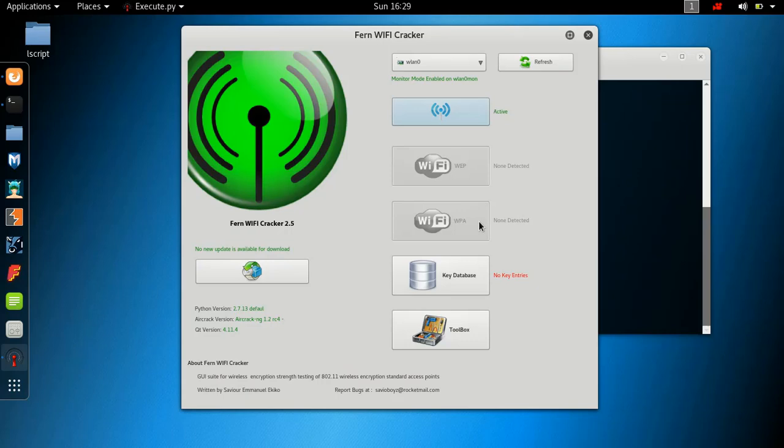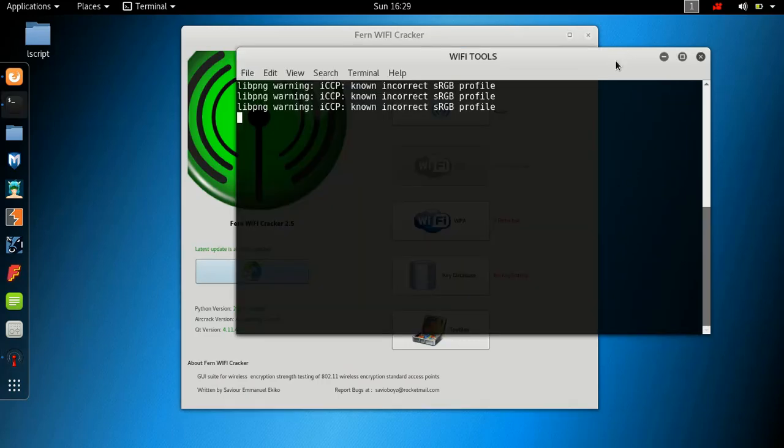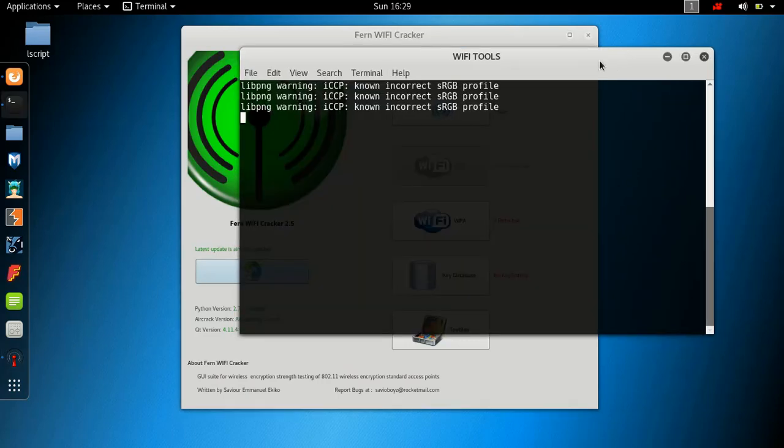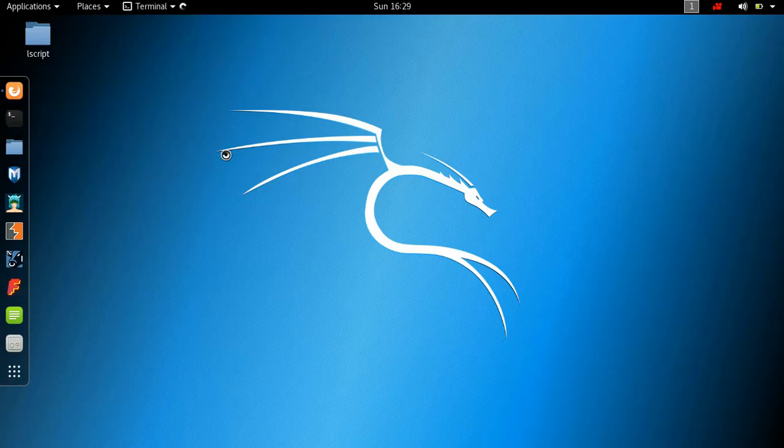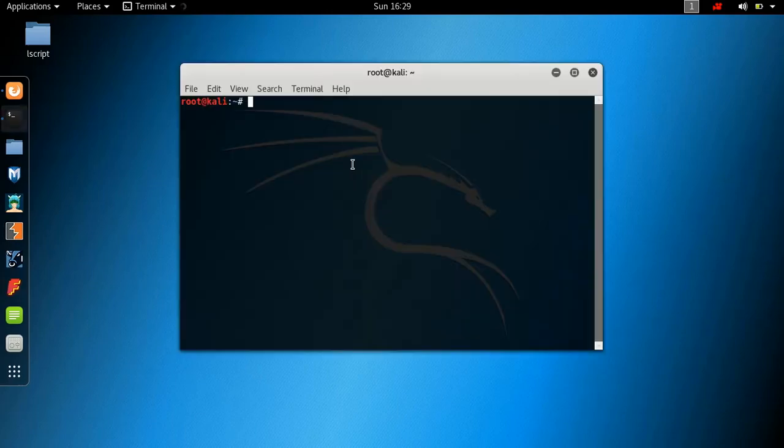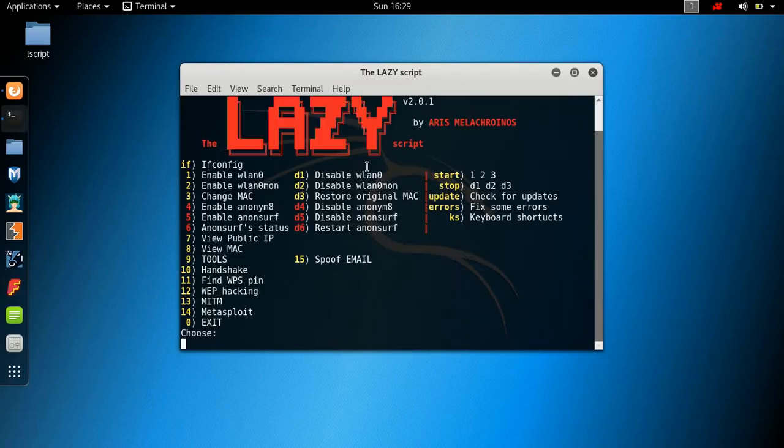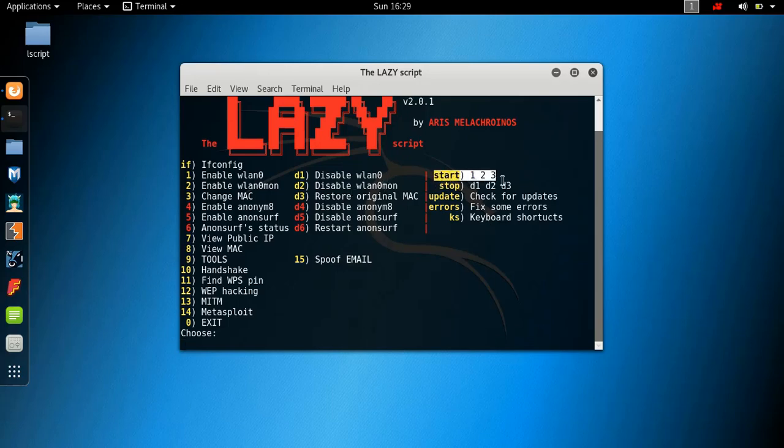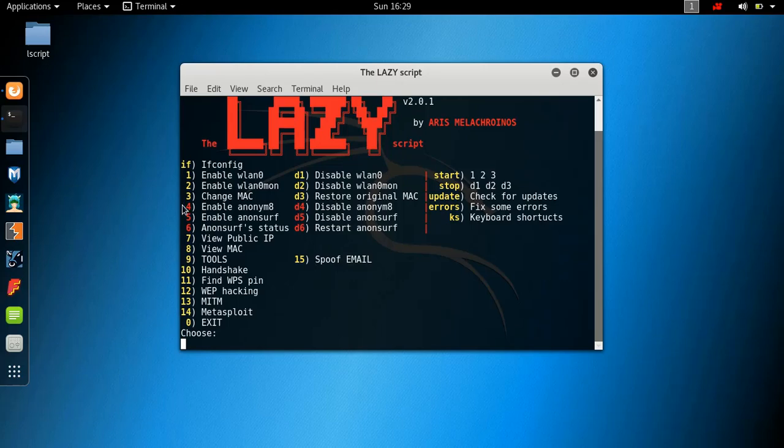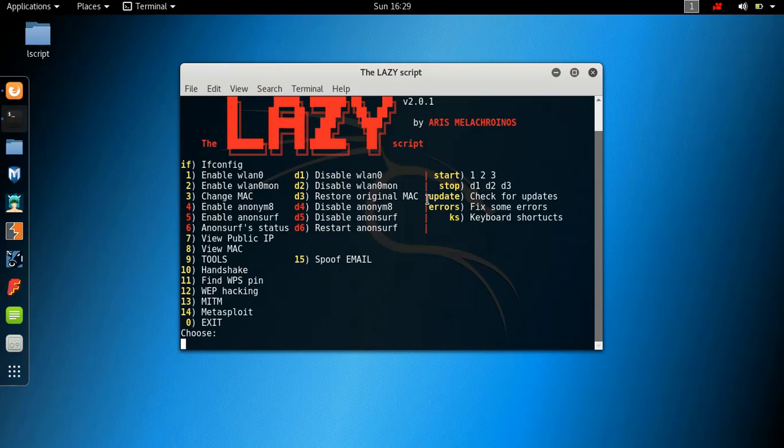So guys, that's basically it for this video. Let me just exit this terminal and let's run the script again. Just hit L and you're there. So you can check for updates. You can fix errors. You can change the keyboard shortcuts. You can enable multiple commands at the same time. You can disable your wireless card. You can disable monitor mode. You can restore the original MAC. Just an awesome tool that basically does everything for you.